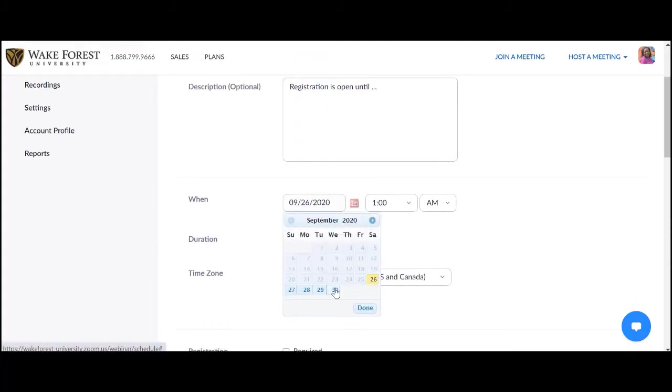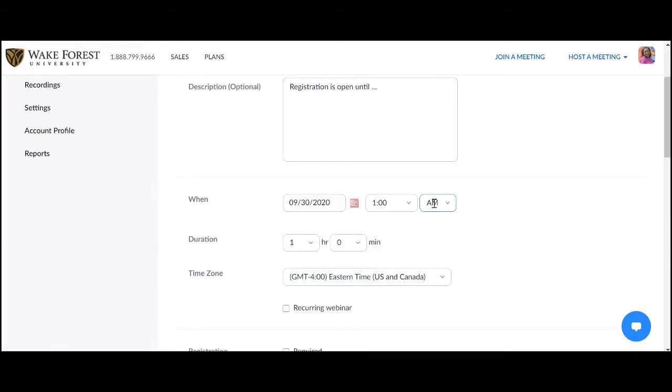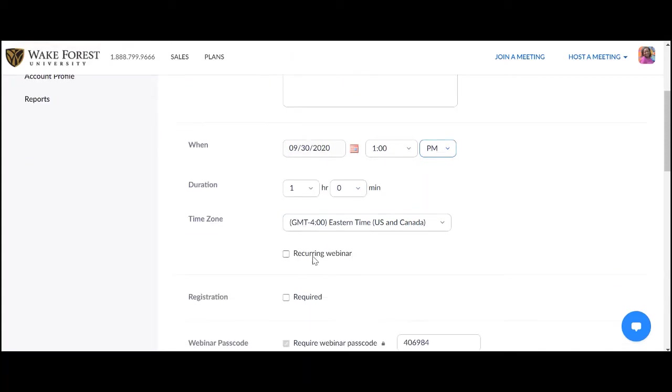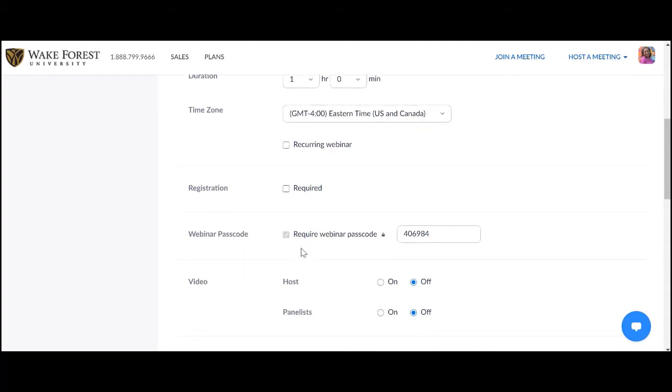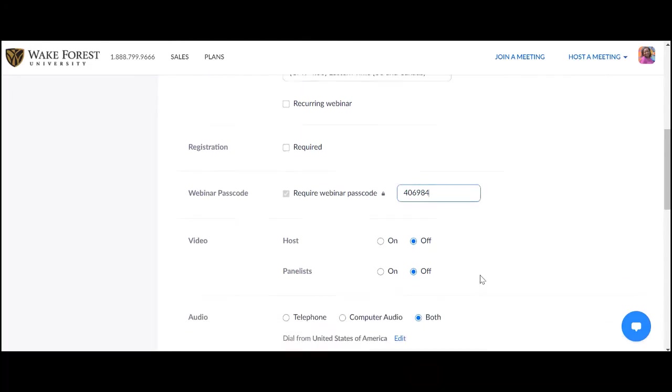Complete the necessary logistics. Please keep in mind that any recurring webinars will each require a license to be issued to you for those dates. You have the option to add a registration requirement for your attendees. A webinar passcode is required. You may create your own passcode if desired.